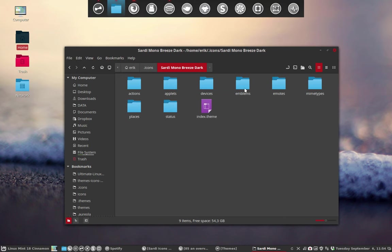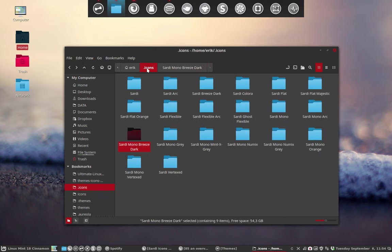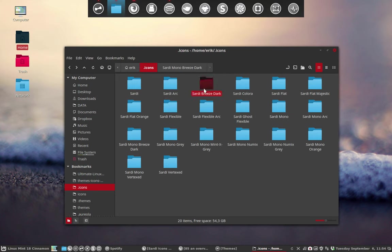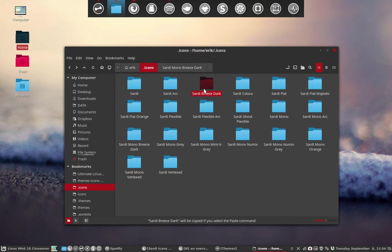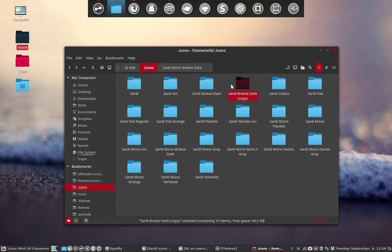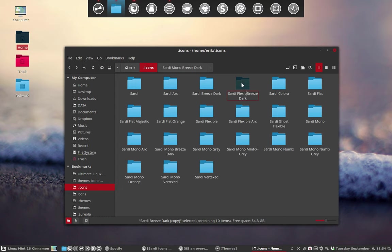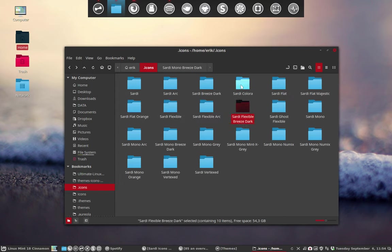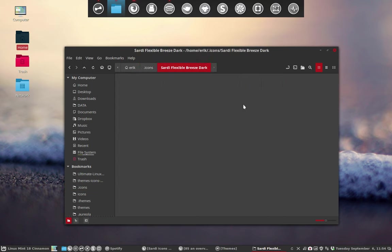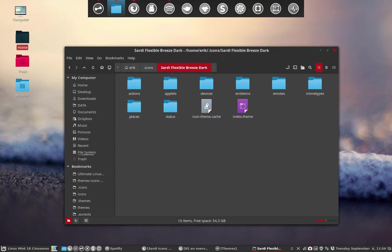So again, let's go over it. We have the Sardi breeze dark - all the folders and icons from the breeze theme are in there. ctrl+C, ctrl+V, edit the name to flexible breeze dark.